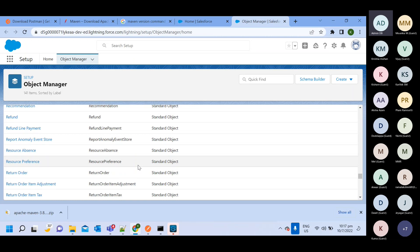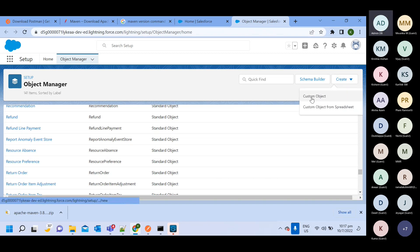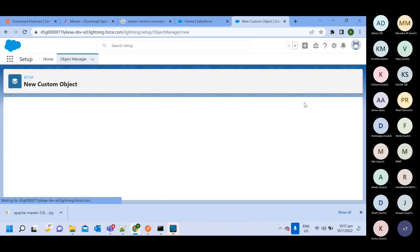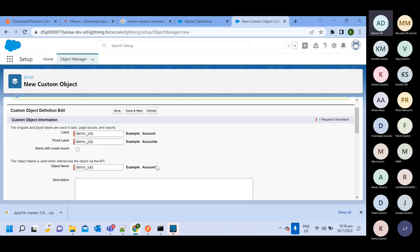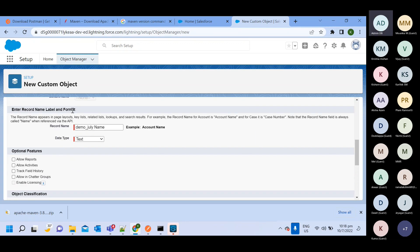If a standard object doesn't fulfill your requirement, you can create a custom object. To create one, click on the Create option and select Custom Object. It will ask for an object label — let me use 'Demo'. By default, it will also require one custom element field, and it's naming it 'Demo July Name'. This will be the field created inside the custom object.